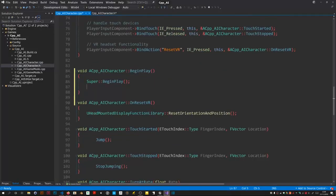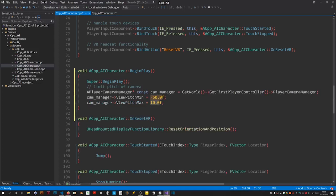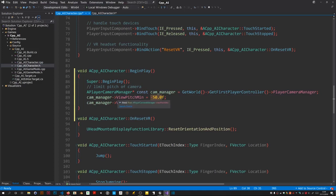Come down here, got snippet for the code. All we do is we get the player camera manager and you just get the world and there's a function on that to get the first player control and from that you can get the camera manager. We just set the minimum view pitch to minus 50 and the view pitch max to 10 which I found works quite well.